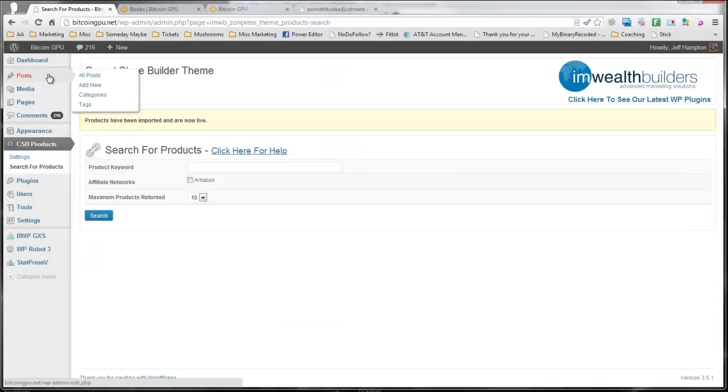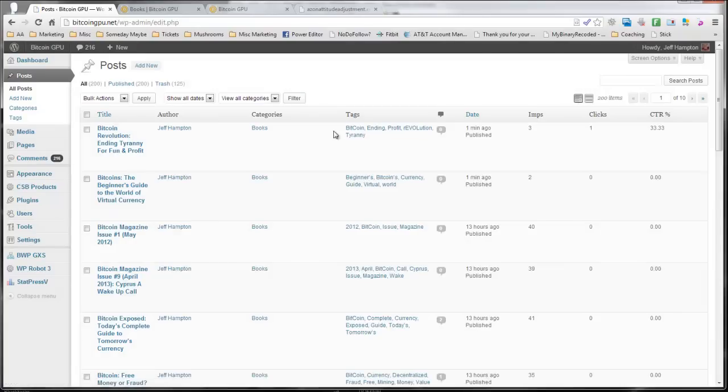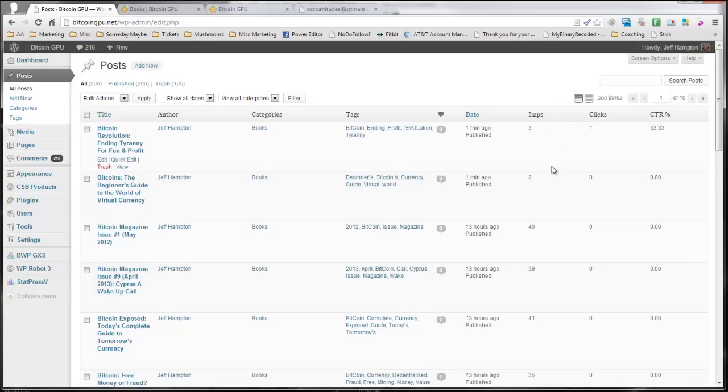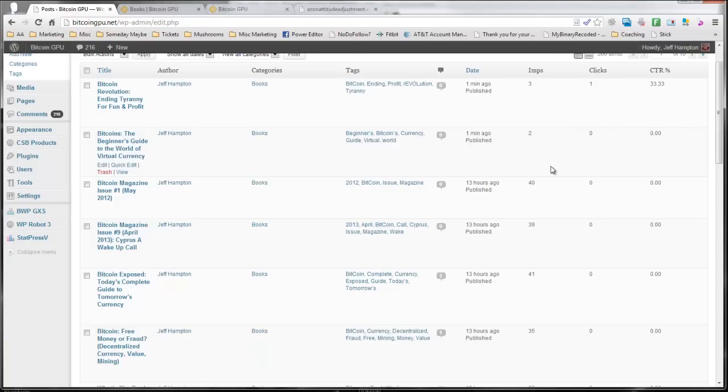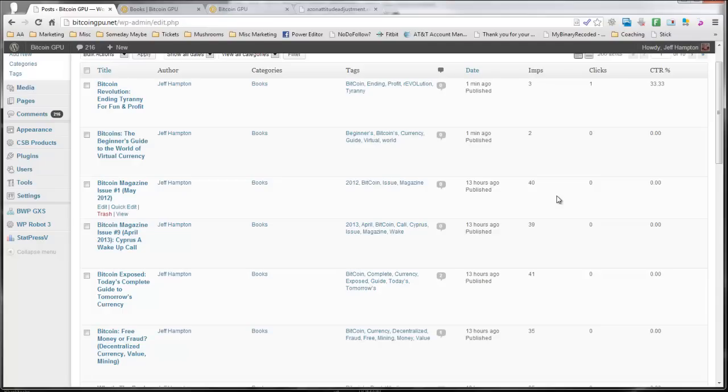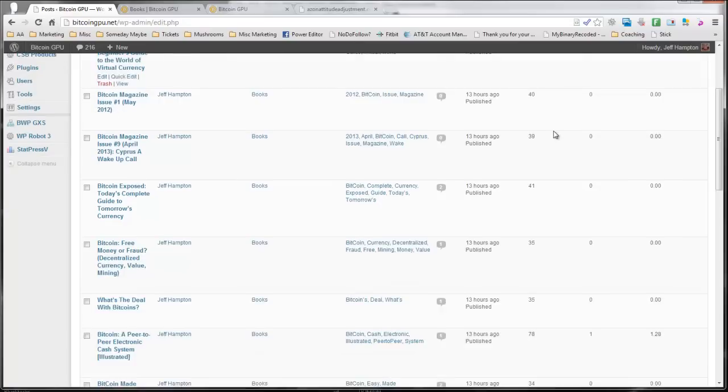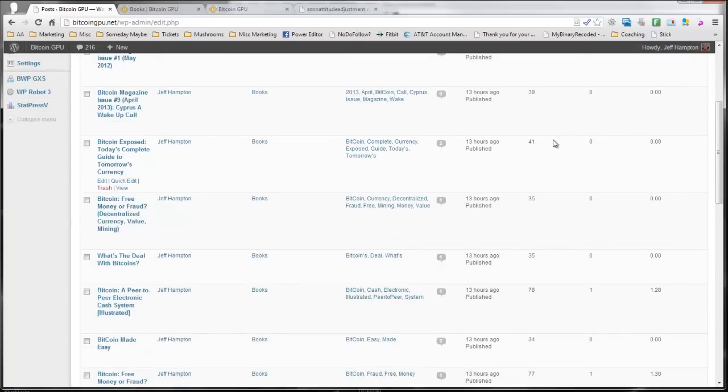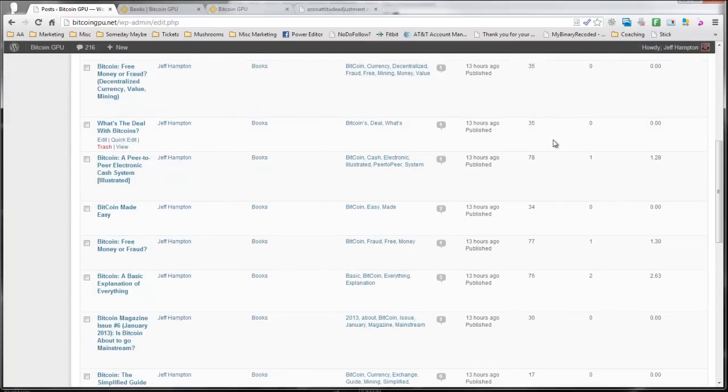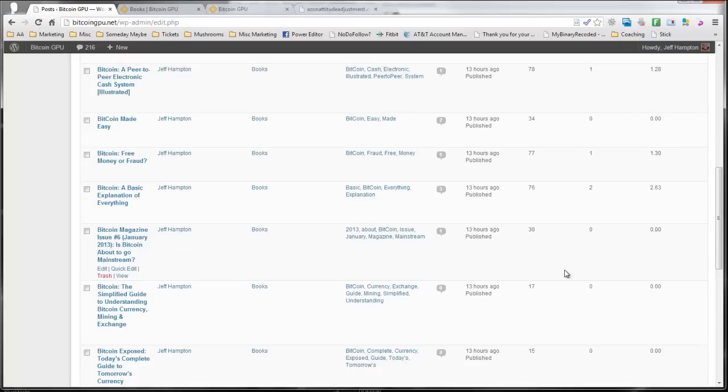So we go over here to post, and you can see there's some added fields here from what you would normally see. It shows the number of impressions that each product has received, and some of these will be a higher number of impressions and a fairly low click-through rate because if they're on the front page, then that counts as an impression. But you can see this one has received three impressions, one click. So it's a 33% click-through rate.